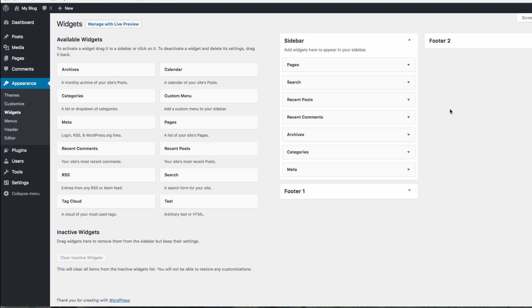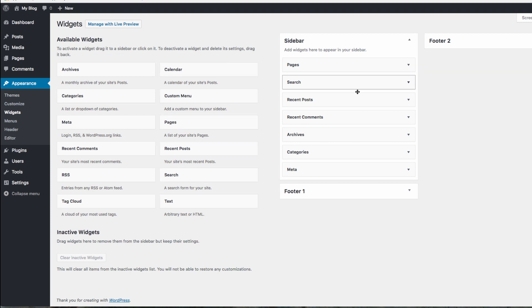On the left side of this page, you have access to all of the available widgets, while on the right is the available widget areas on your website.